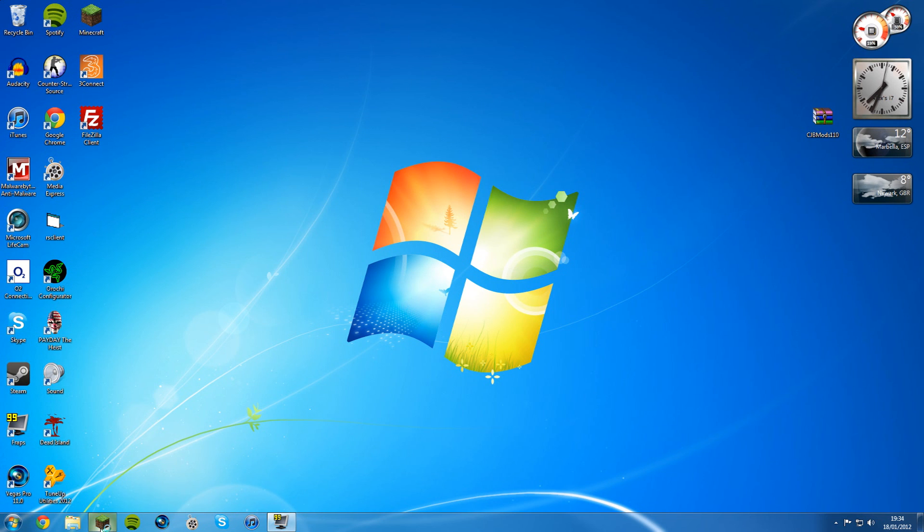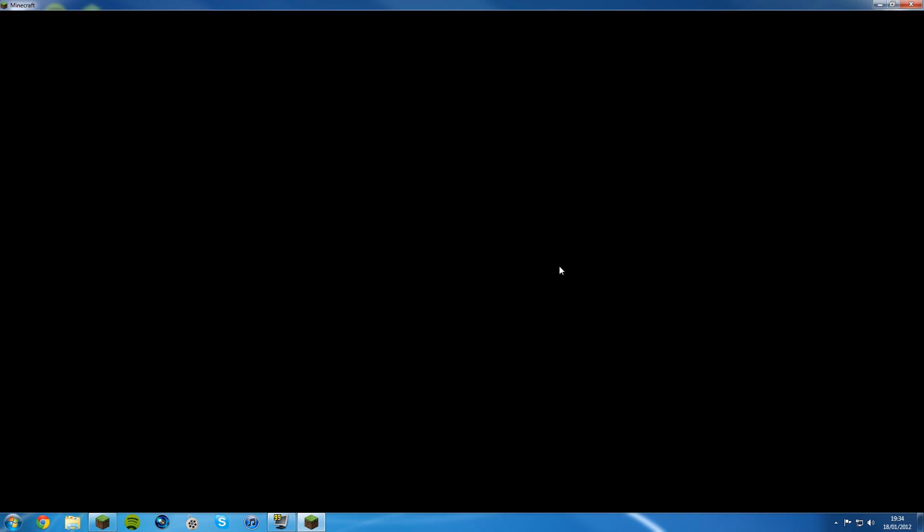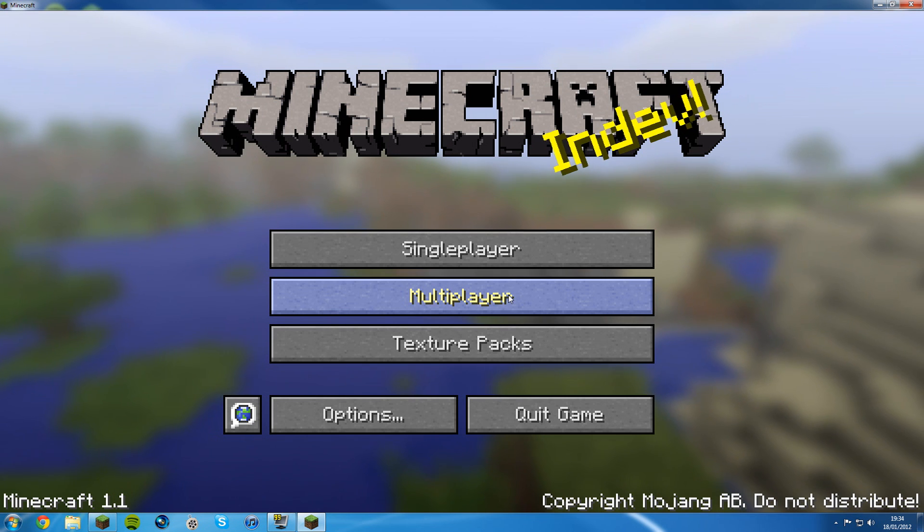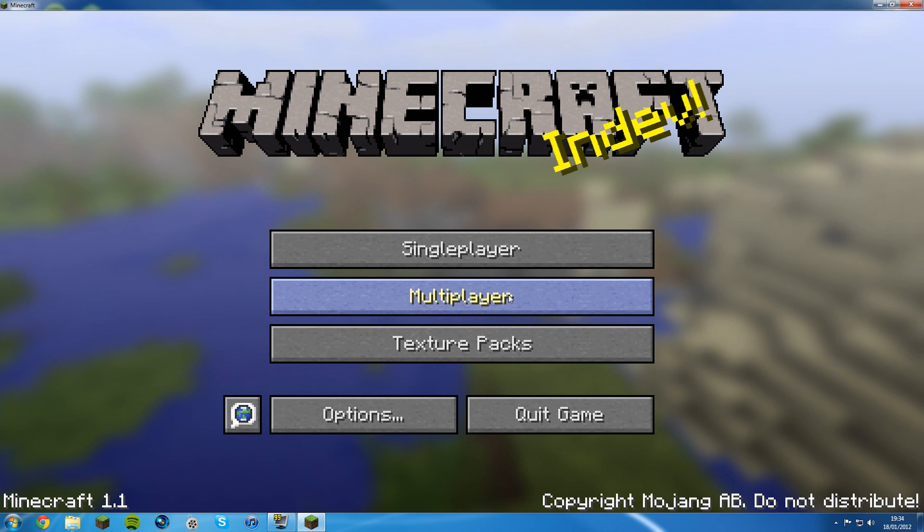Start Minecraft. If you get a black screen, just follow the process again. You're going to have to force start your Minecraft and just follow the process again if you get a black screen. But you shouldn't.